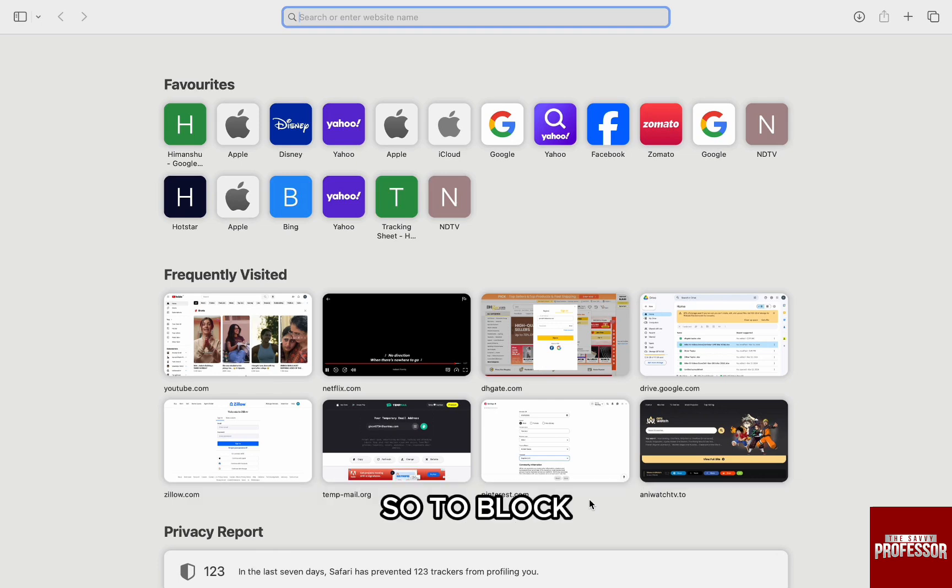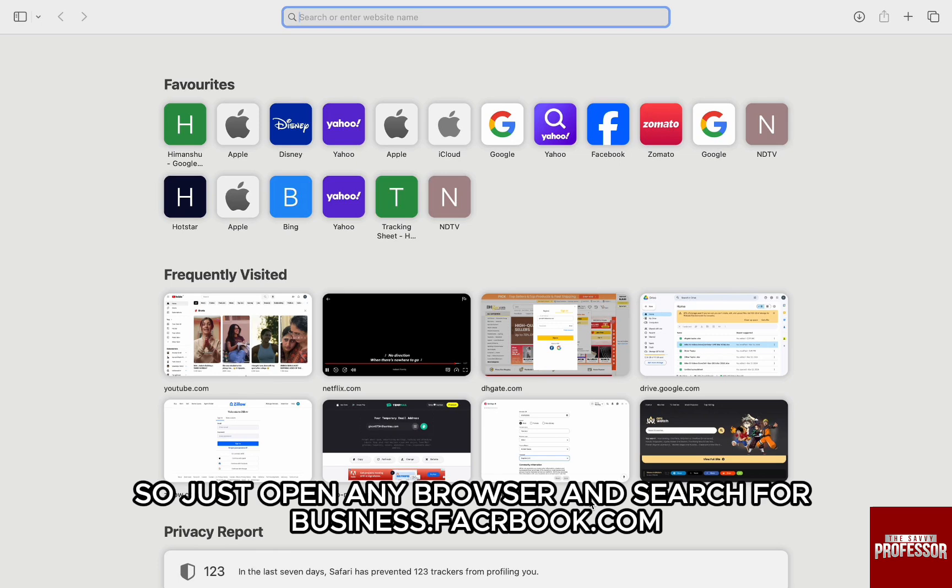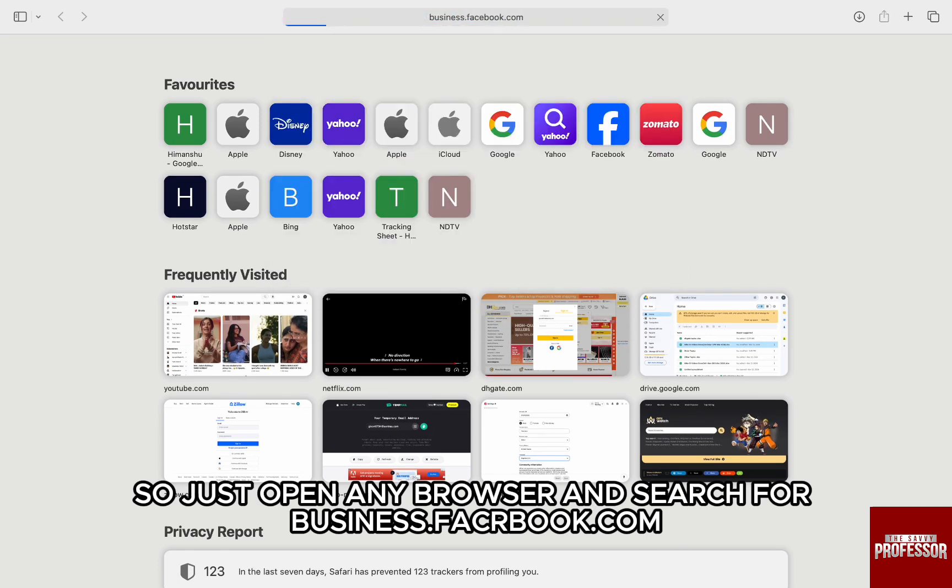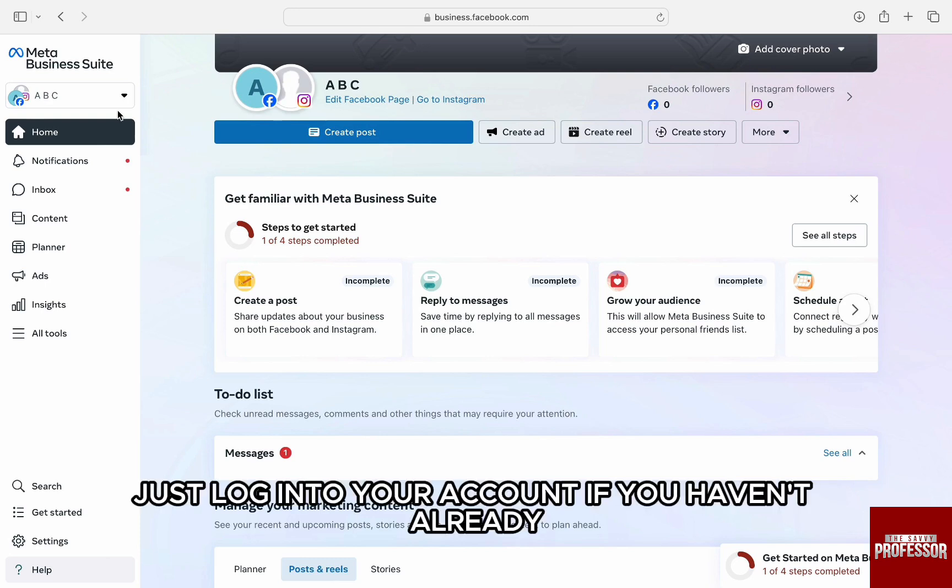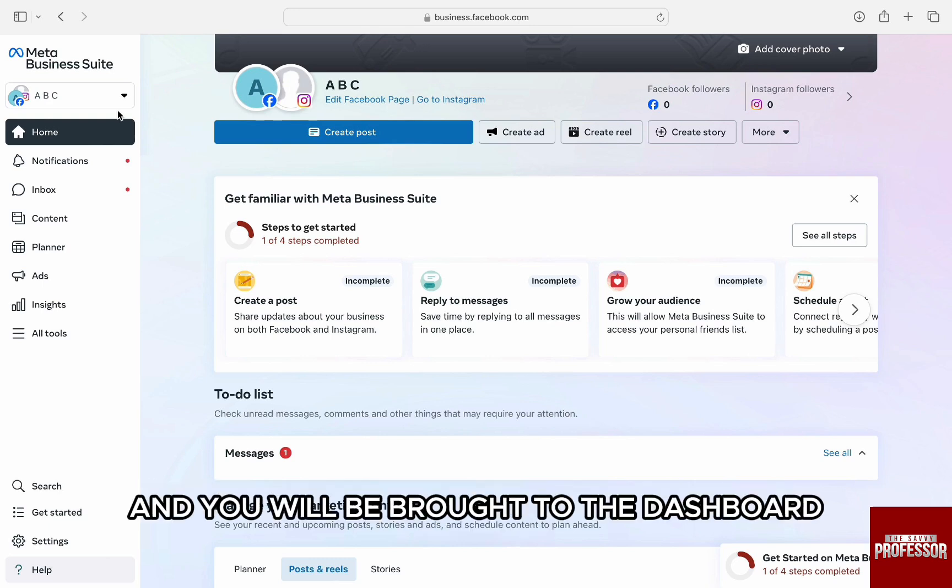So to block, the easiest way would be to do that on computer. Just open any browser and search for business.facebook.com and you will be brought to the Meta Business Suite. Just log into your account, if you haven't already, through the Facebook or Instagram login credentials and you will be brought to the dashboard.